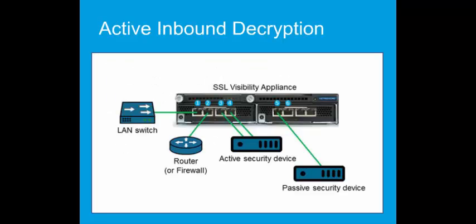In an active inline deployment, the SSL Visibility Appliance is connected to the network as a bump in the wire, which means it is not an active device itself. It is unnoticed by other devices, although the security device connected to it is active. The SSLV appliance decrypts SSL traffic and sends it to the security device.